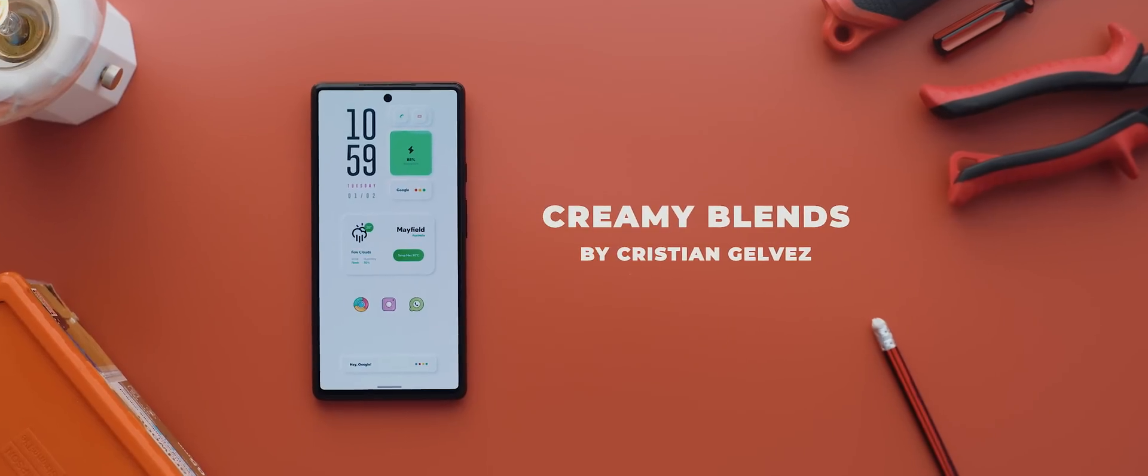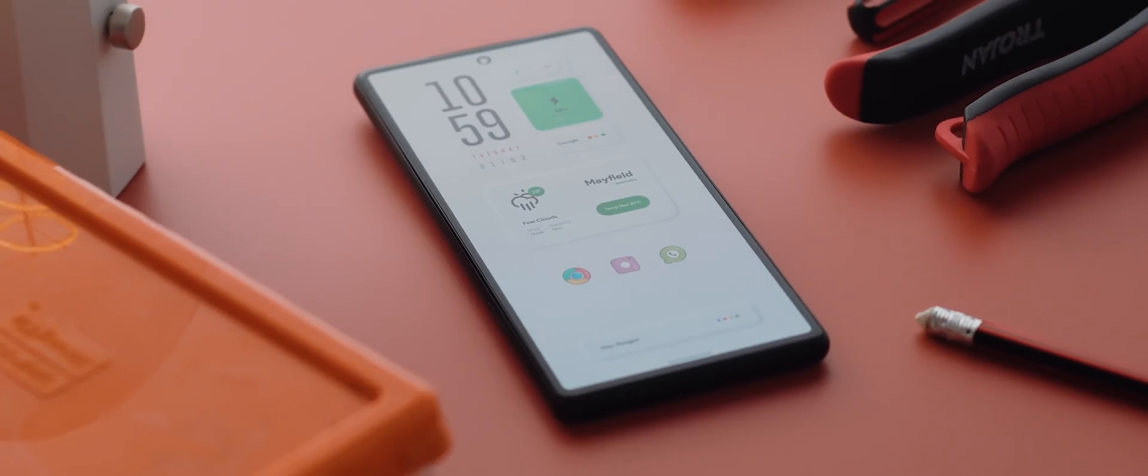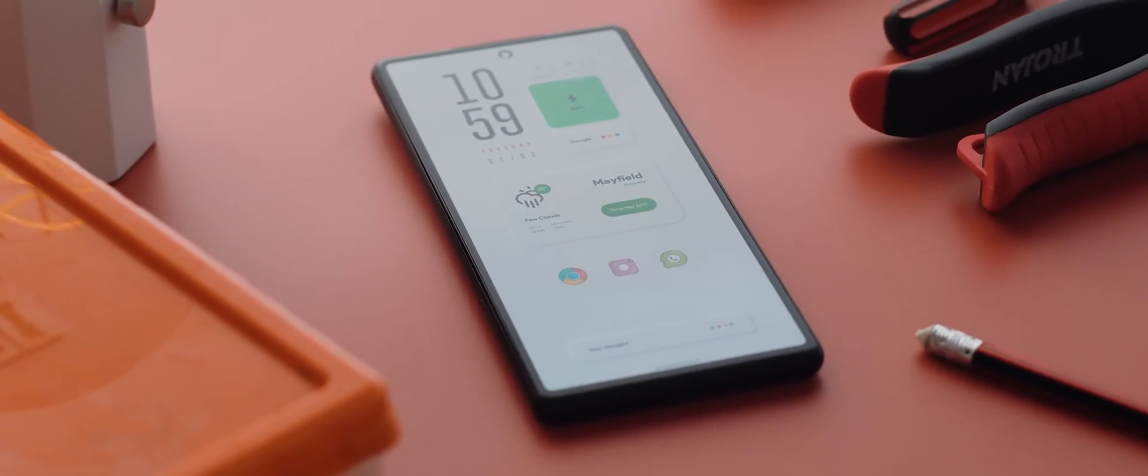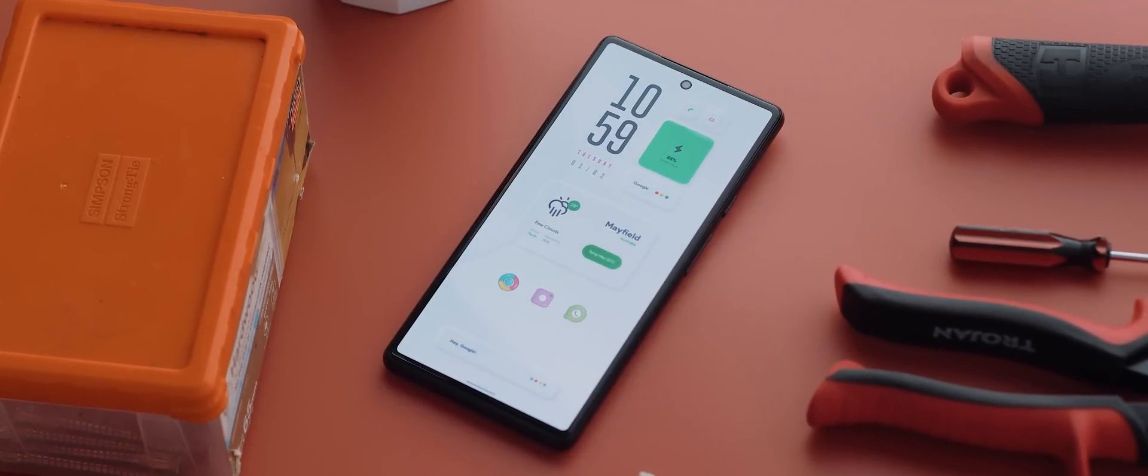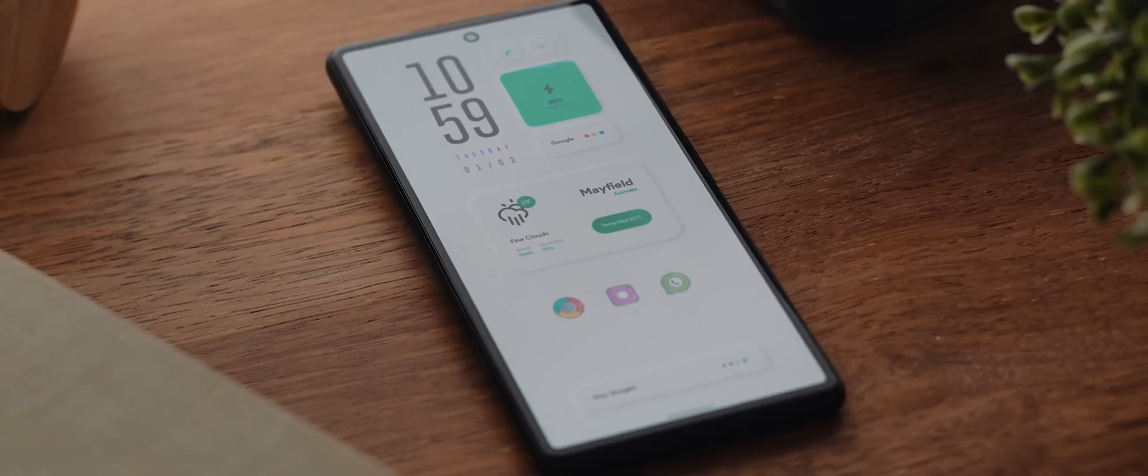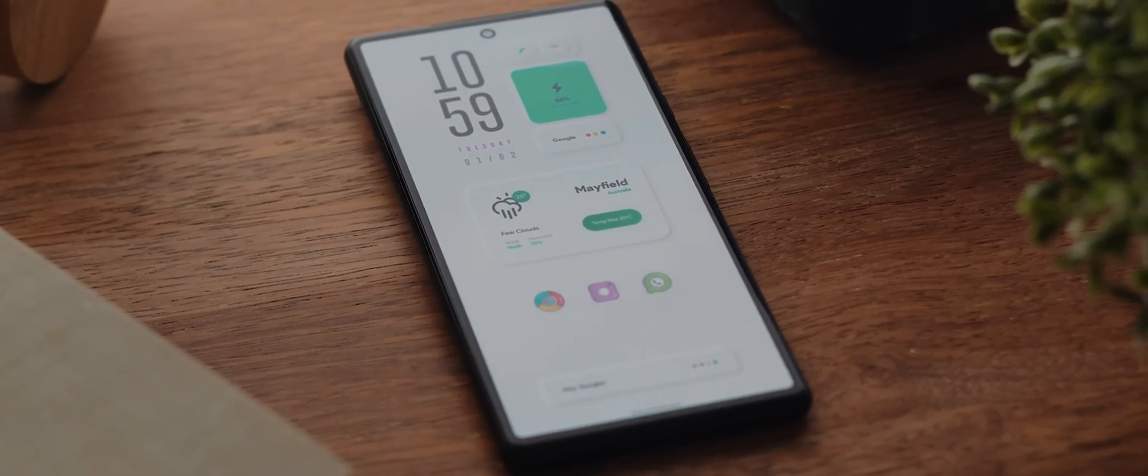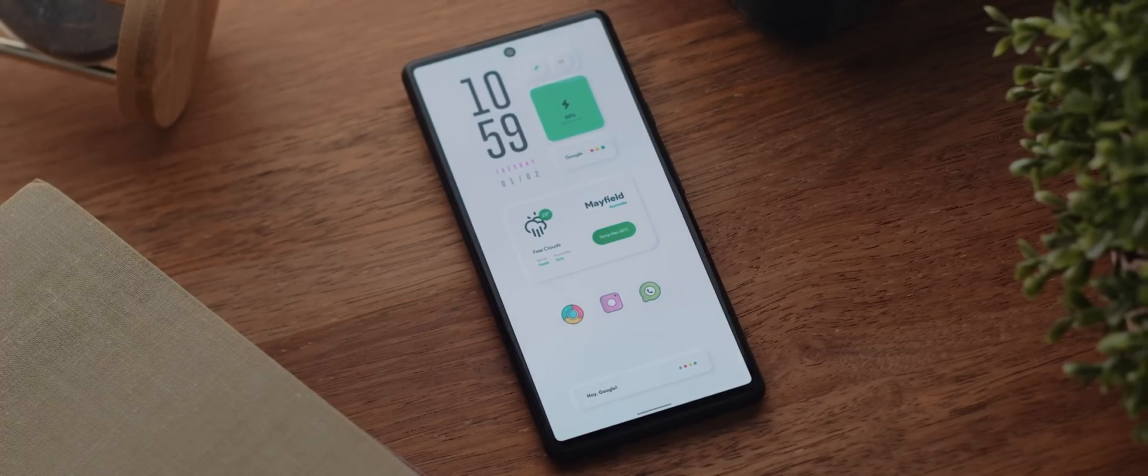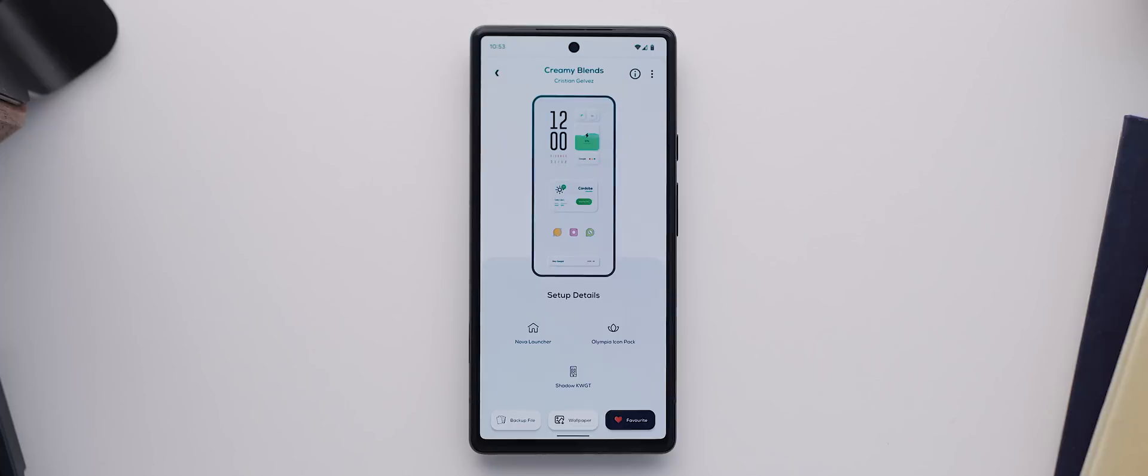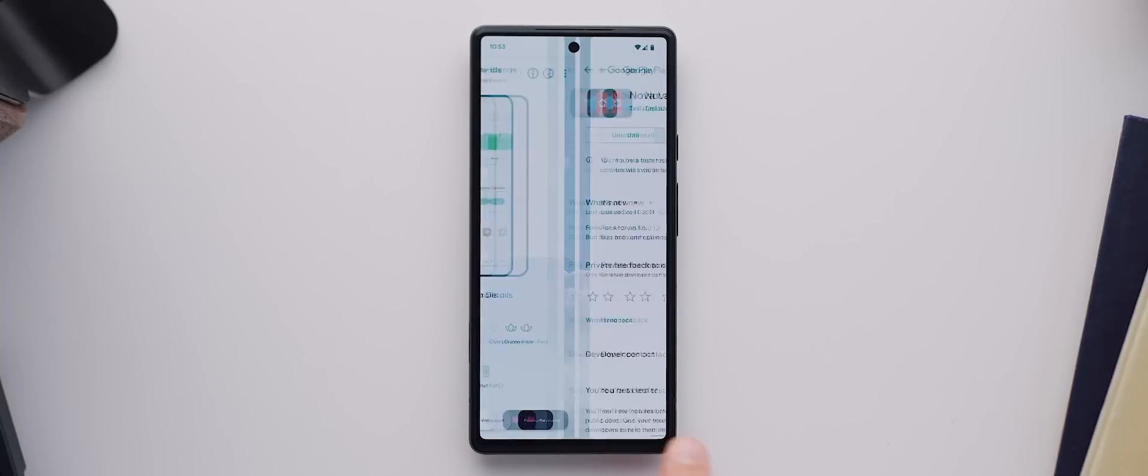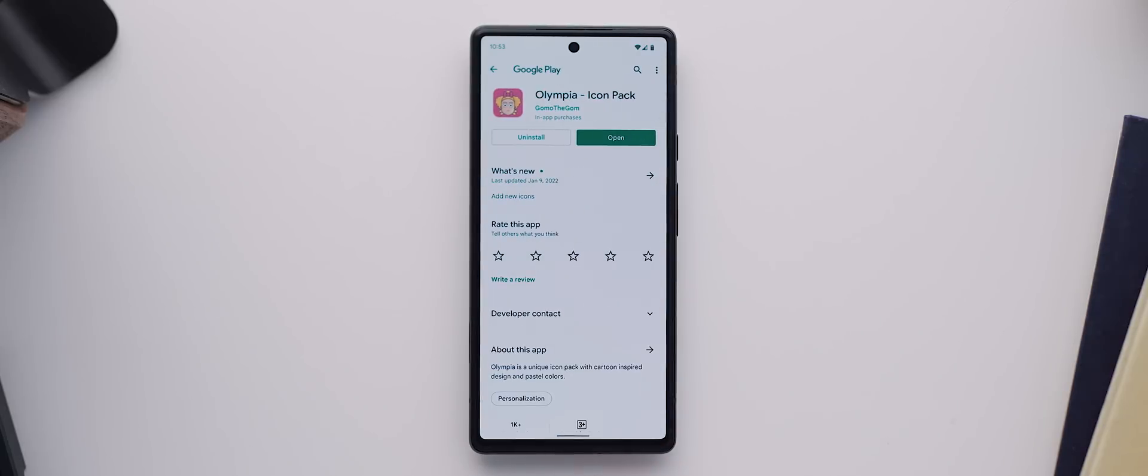So first up is this beautiful light setup called Creamy Blends and it's been submitted by Christian Galvez. What I love about this one is how visually striking it is. It really does catch the eye and yet a lot of thought has been put into how functional the setup is as well. As you can see on the setup details page here within Palette, we've got a list of all of the assets needed to recreate this setup on our own devices. So Nova Launcher, the Olympia icon pack, and the Shadow KWGT pack.